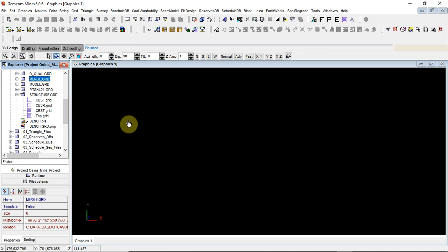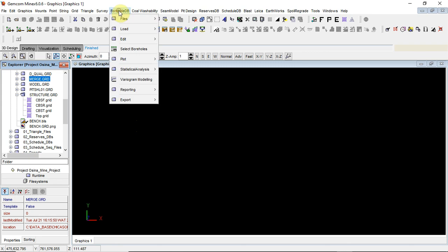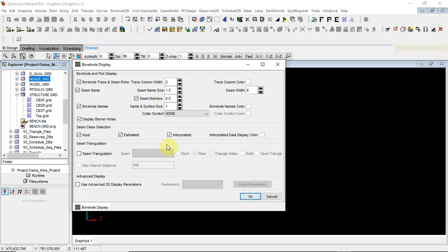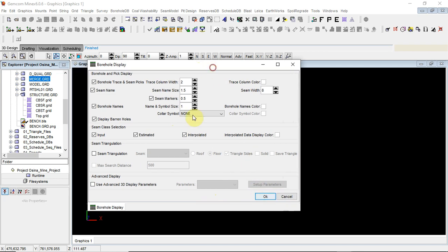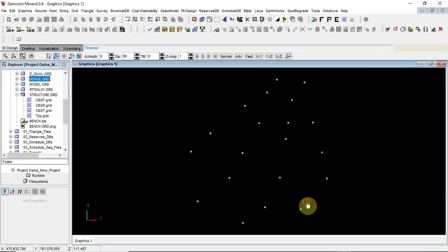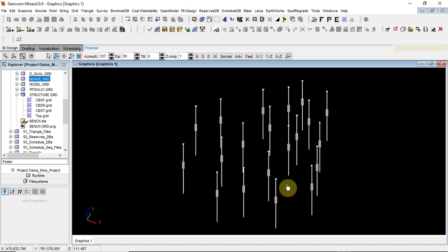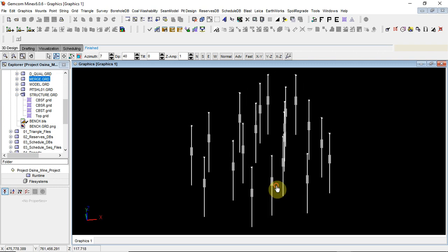For you to model any stratified deposit, the basic data you need is the borehole data. The borehole data is the basic data you require. We've already implemented our borehole display. You go to borehole database and plot the borehole to see what boreholes you have. This is the borehole display - it has displayed the boreholes. You can see this is a 3D window showing all the boreholes.